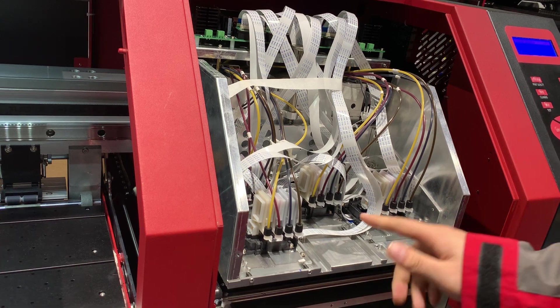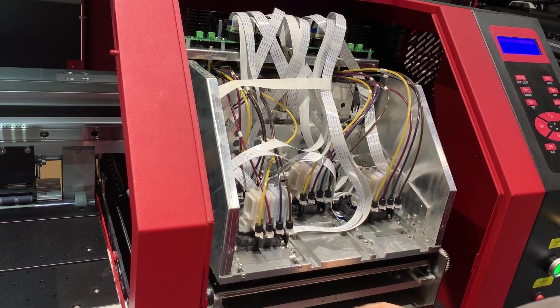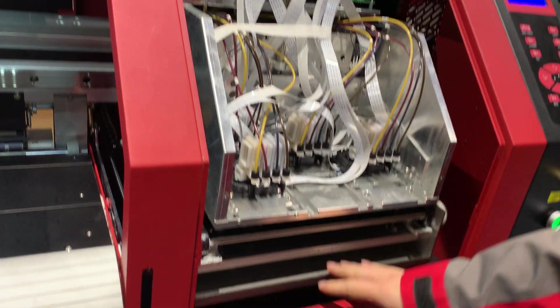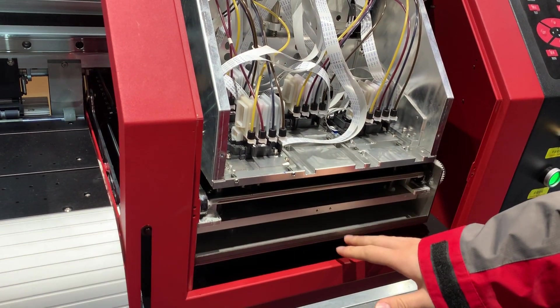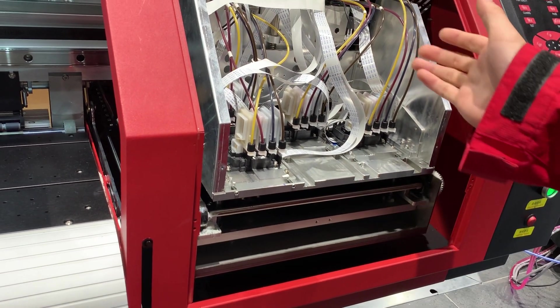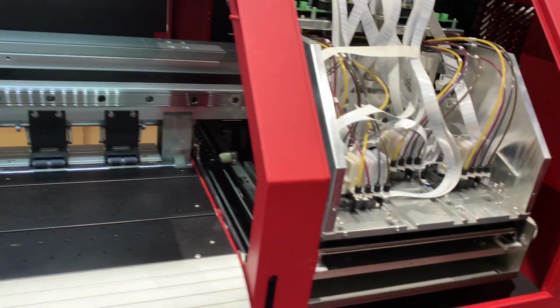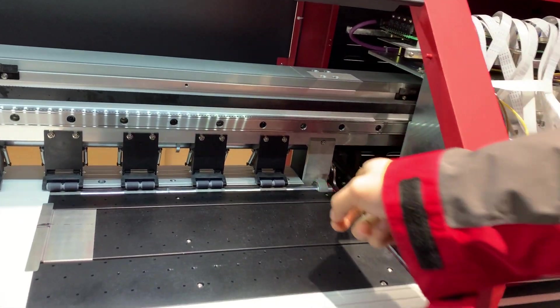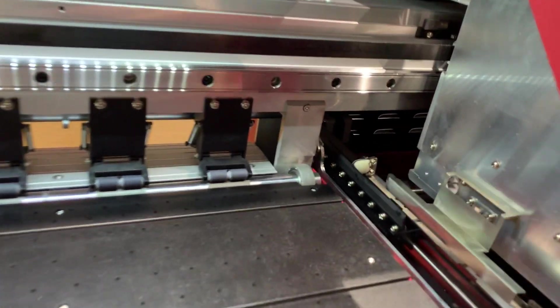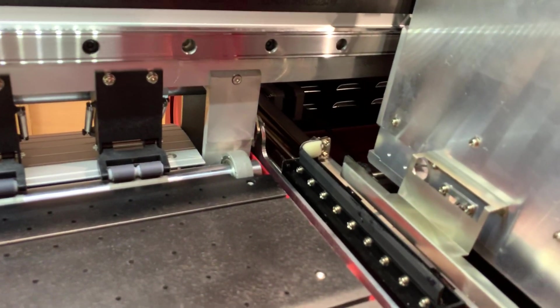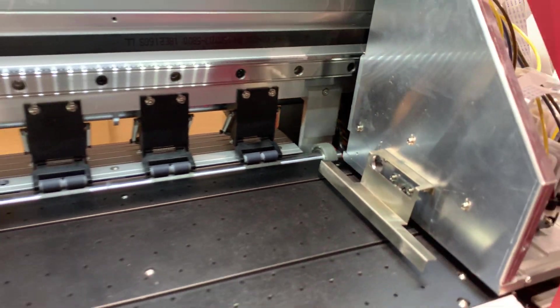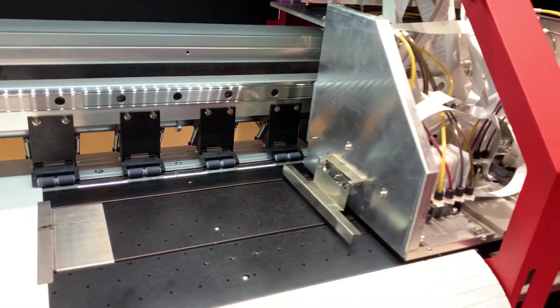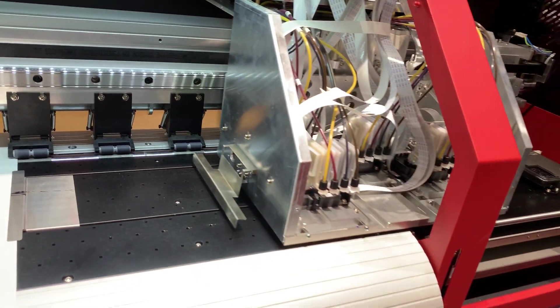Then the print bed will move down, then it will move to the left side. And the wiper starts working to wipe the surface of the print-head to make the nozzle status good.